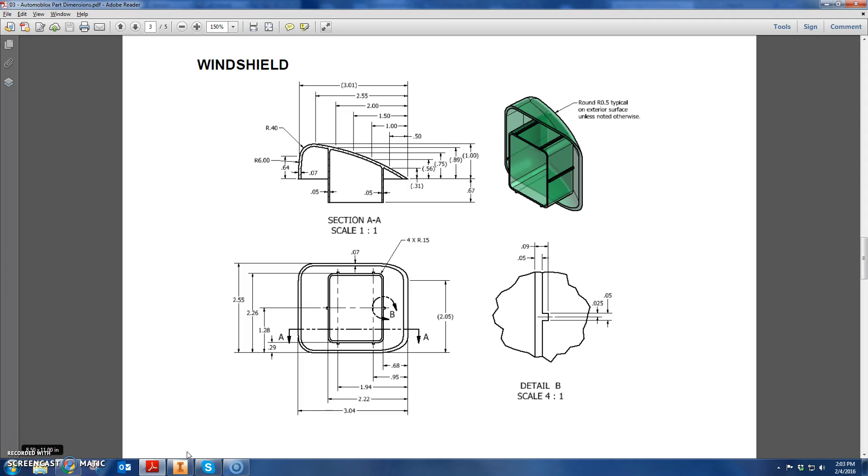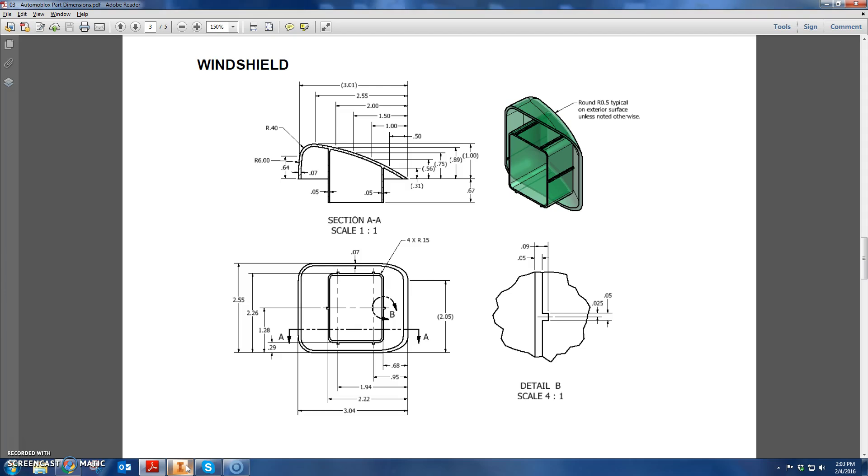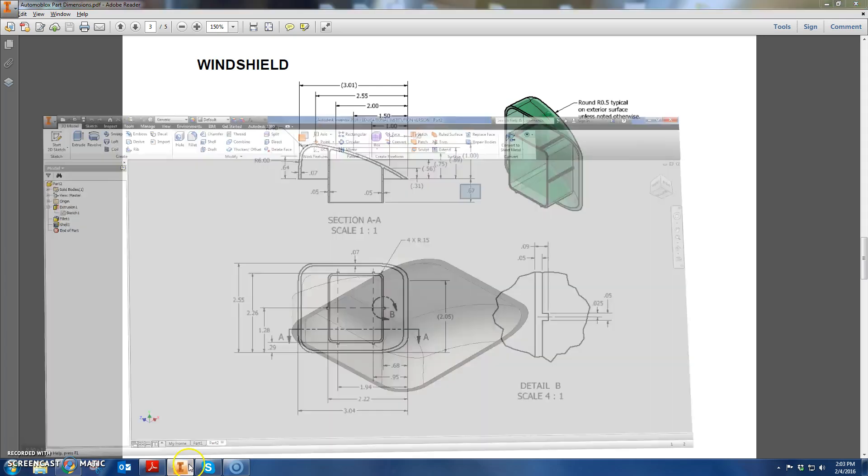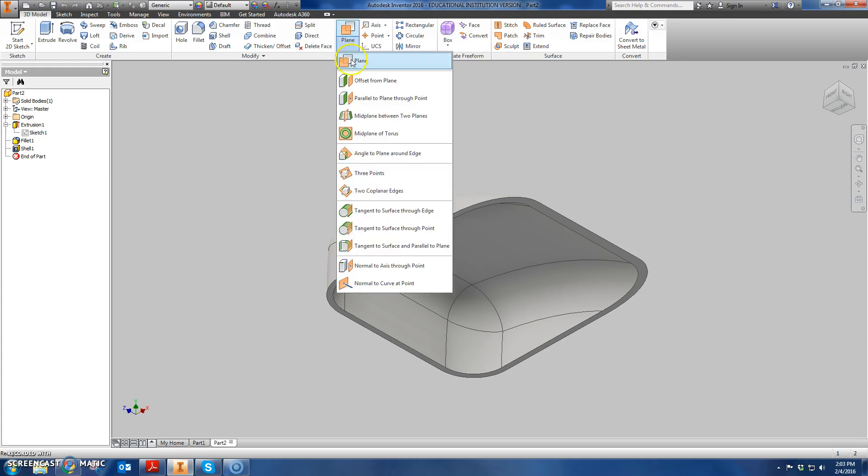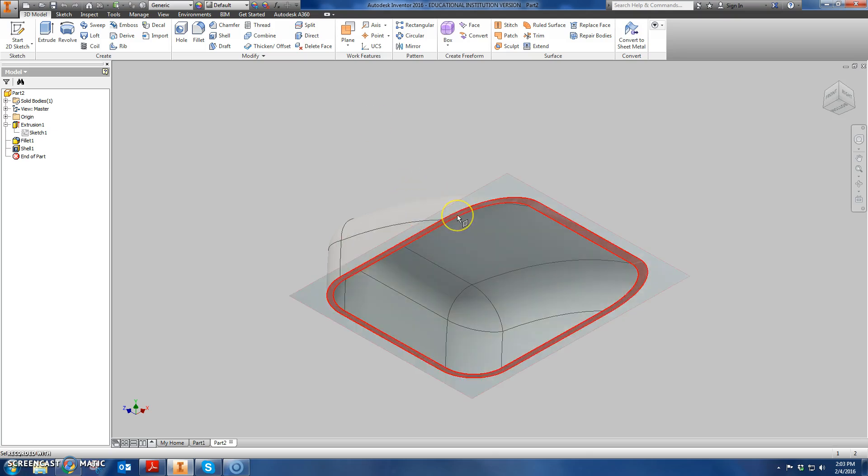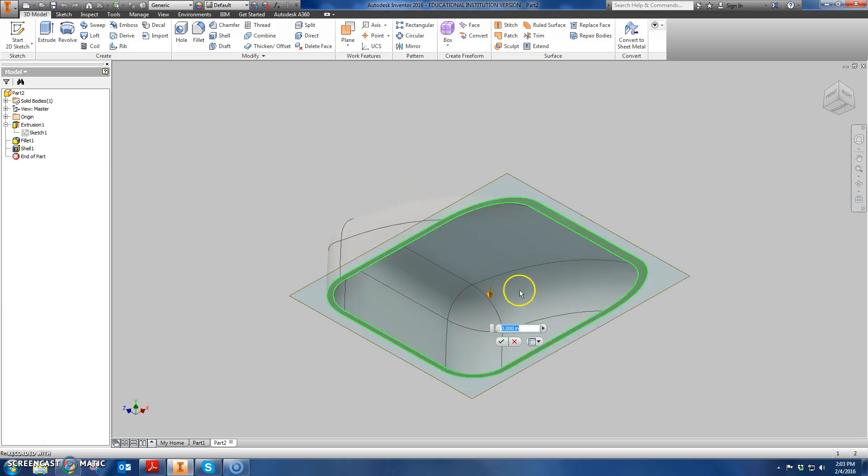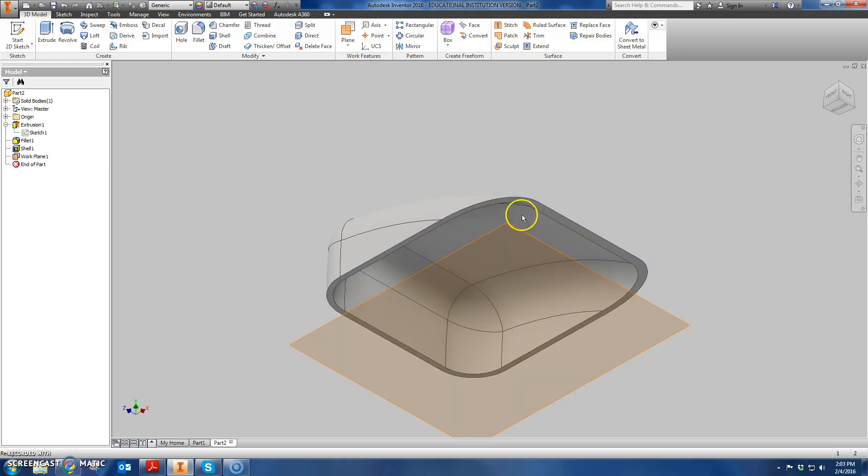So first, we're going to draw the rectangle on the bottom. You'll notice this 0.67 here - the bottom of this sticks out 0.67 inches from the bottom of the windshield as we know it. First thing we need to do is select and do an offset plane. I'm going to offset from this plane and pull it down a dimension of 0.67. I'm going to hit enter.